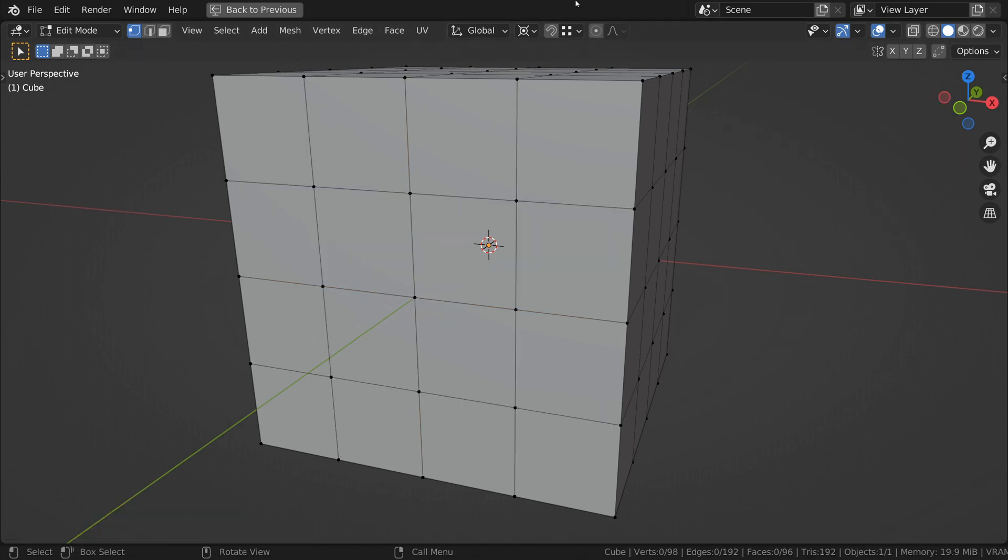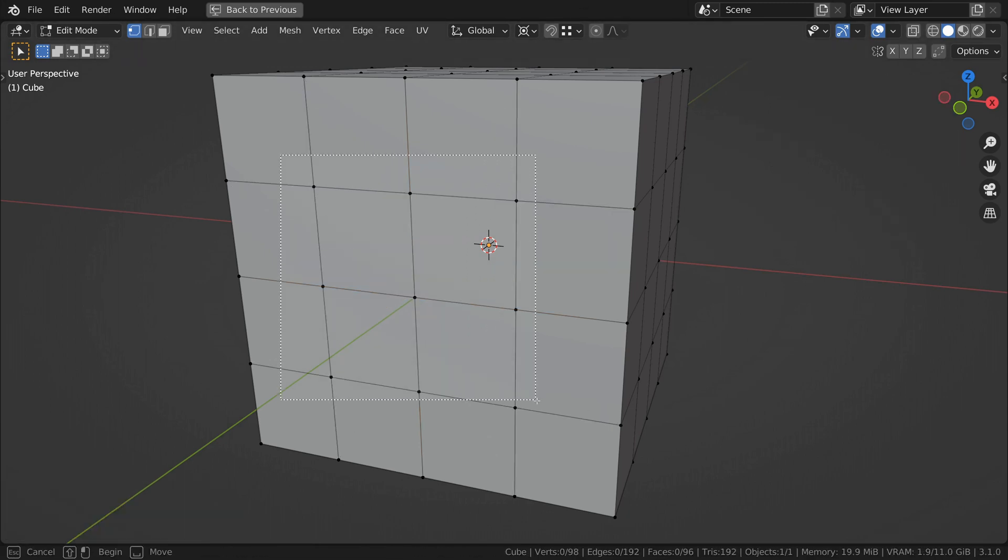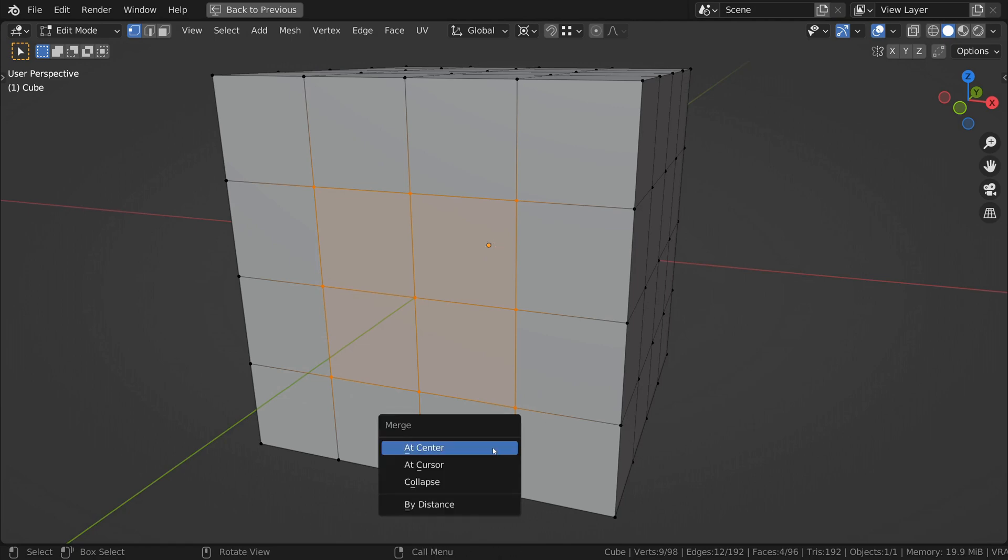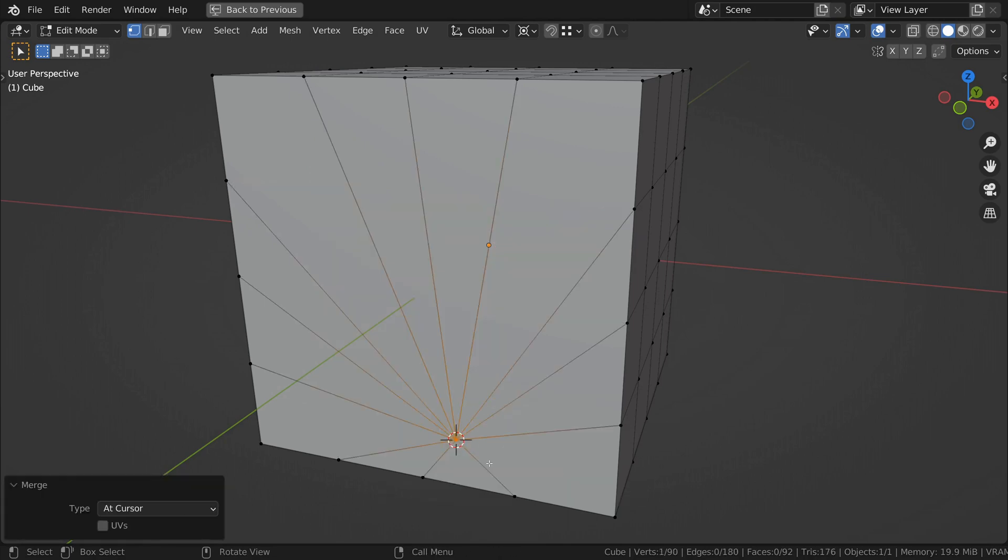Number two, merge at cursor. Merge at cursor allows you to determine where to merge your selected geometry by merging to wherever you place the 3D cursor.